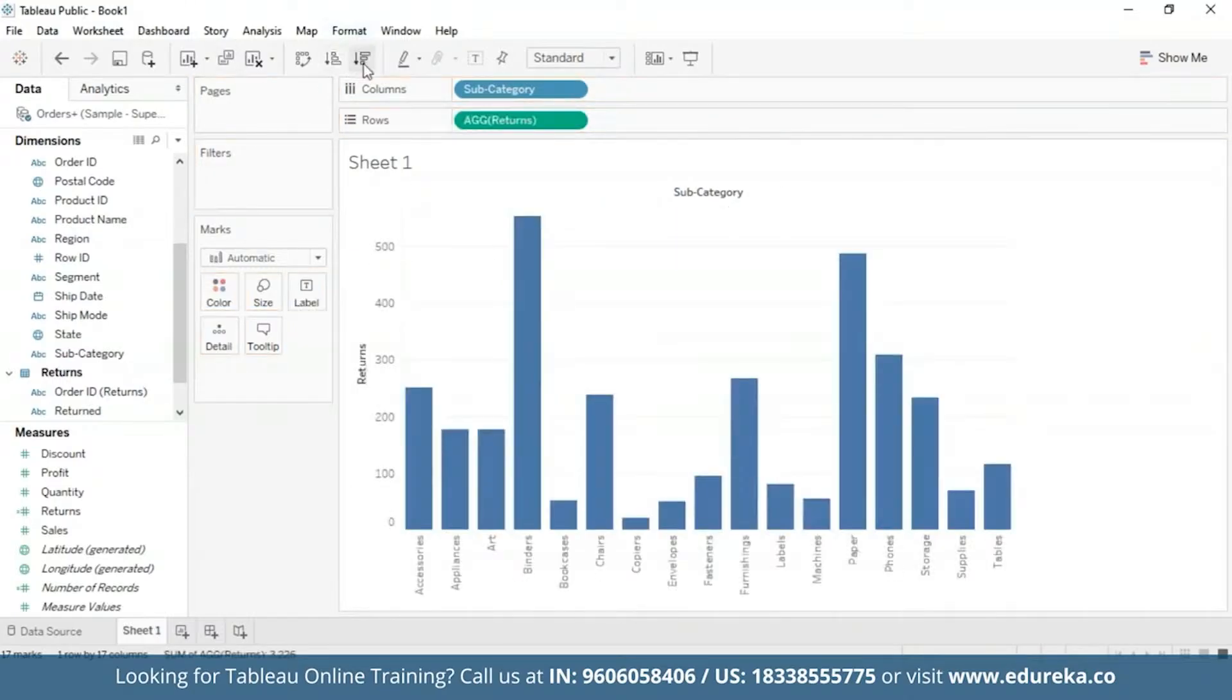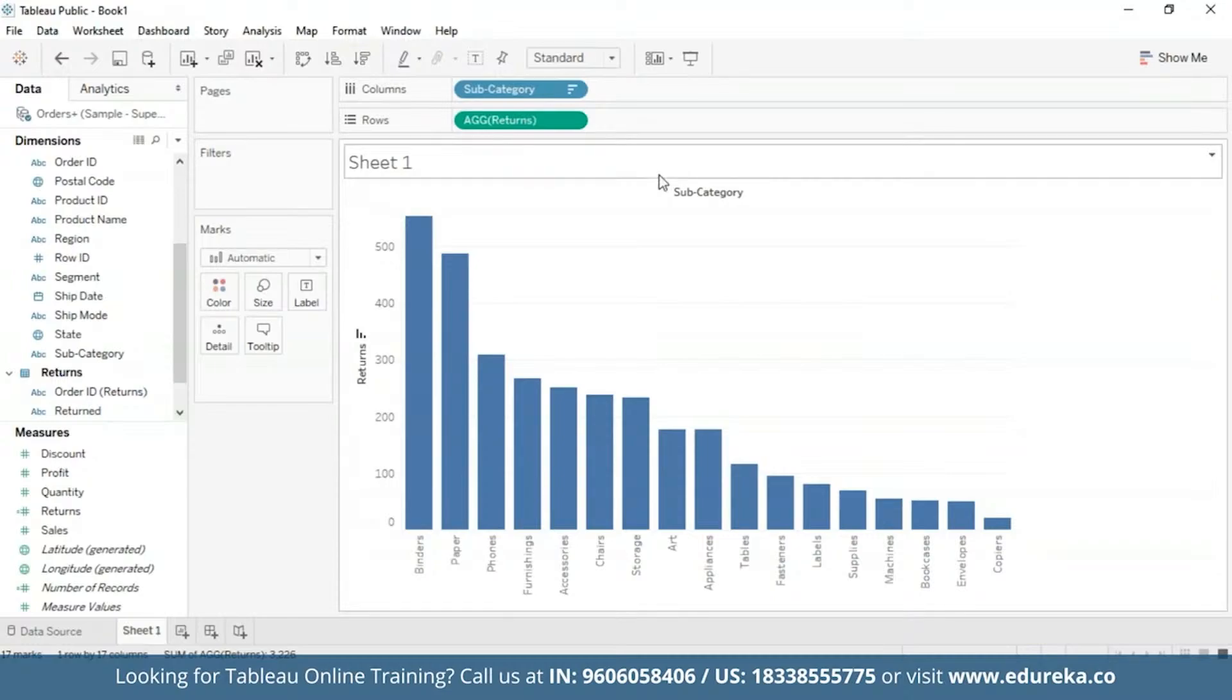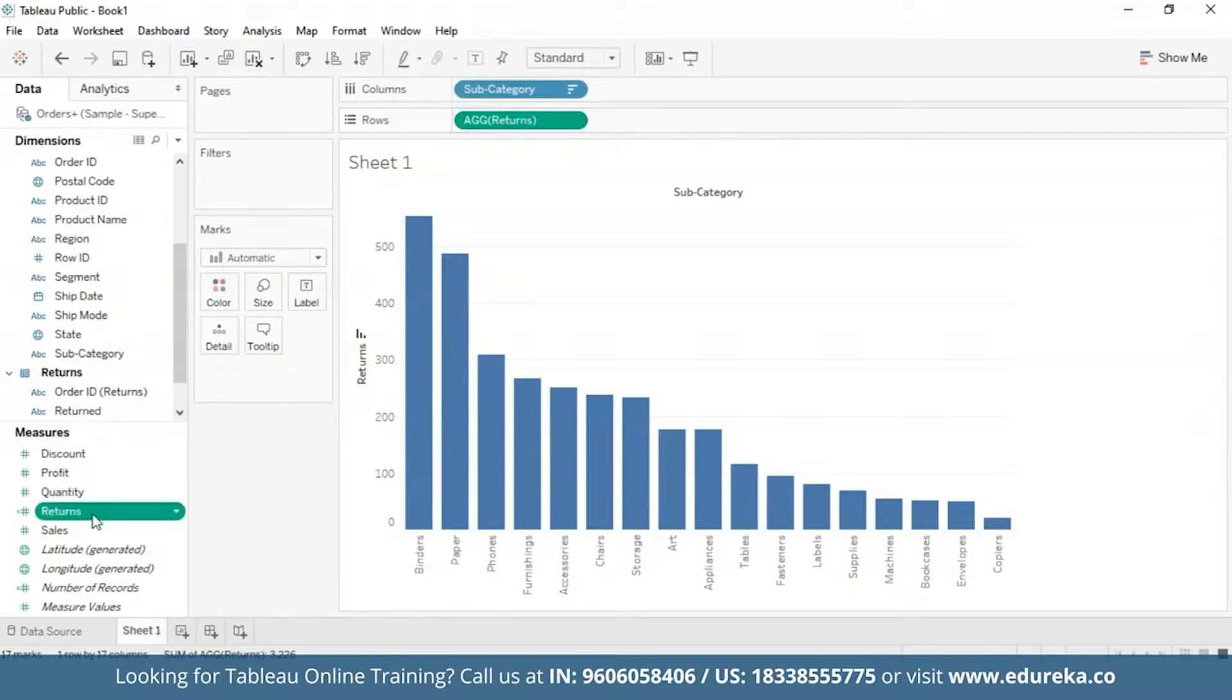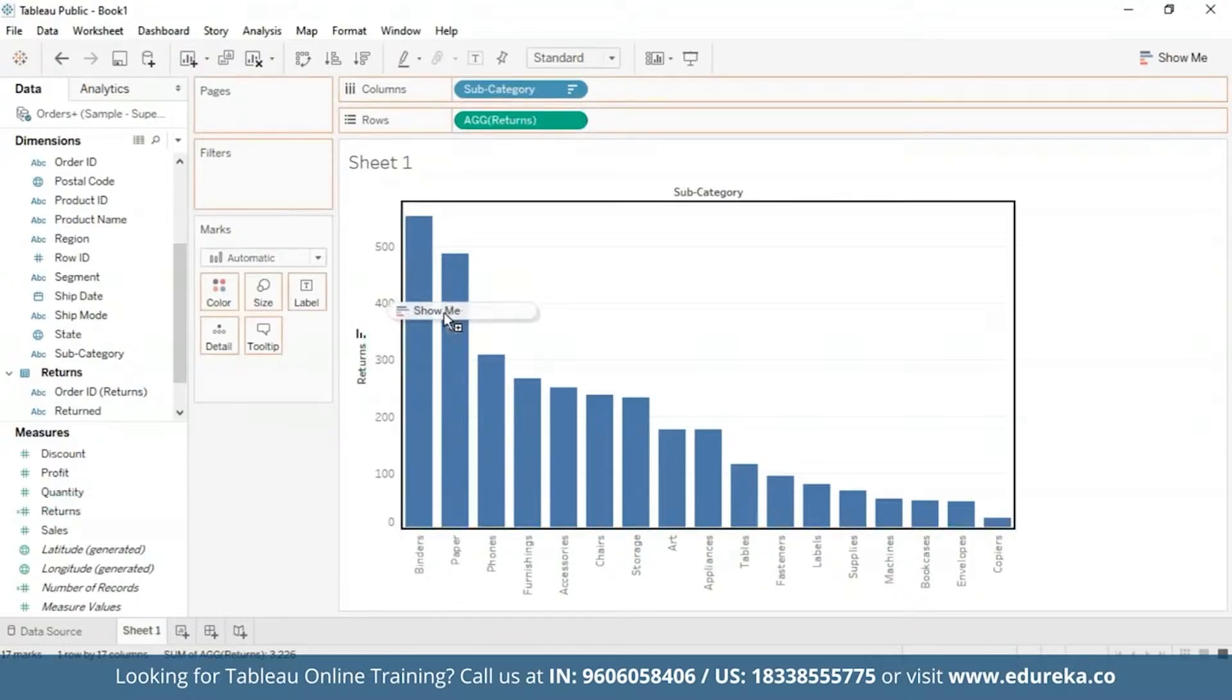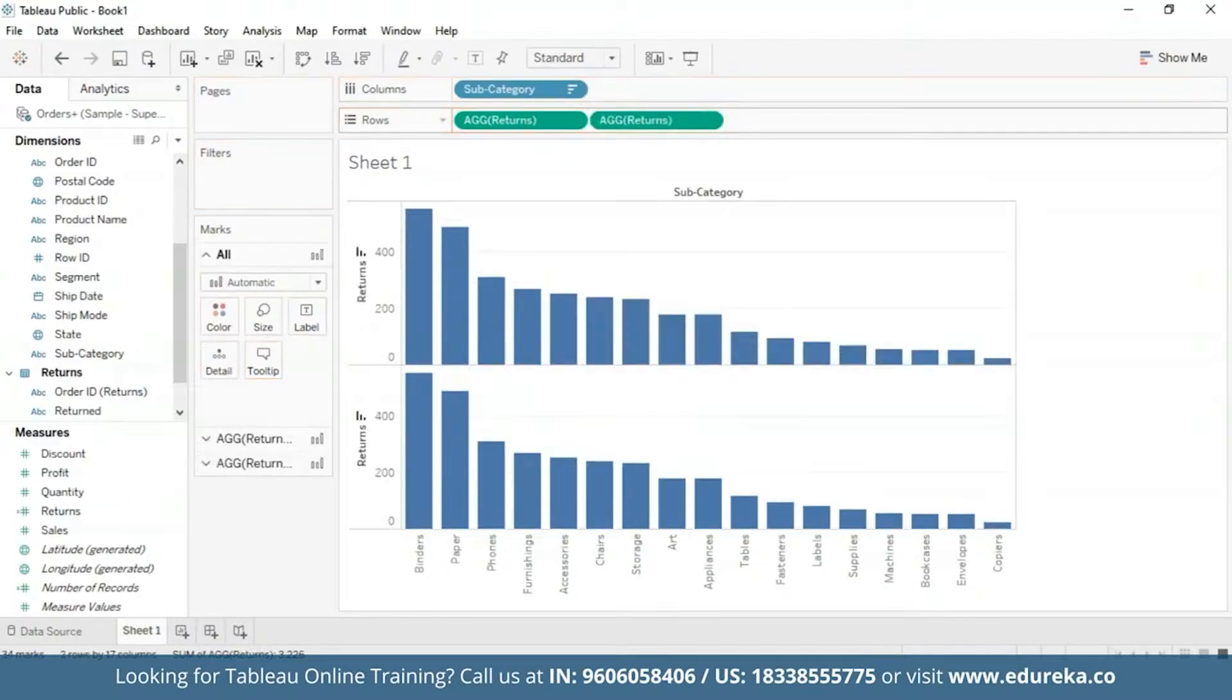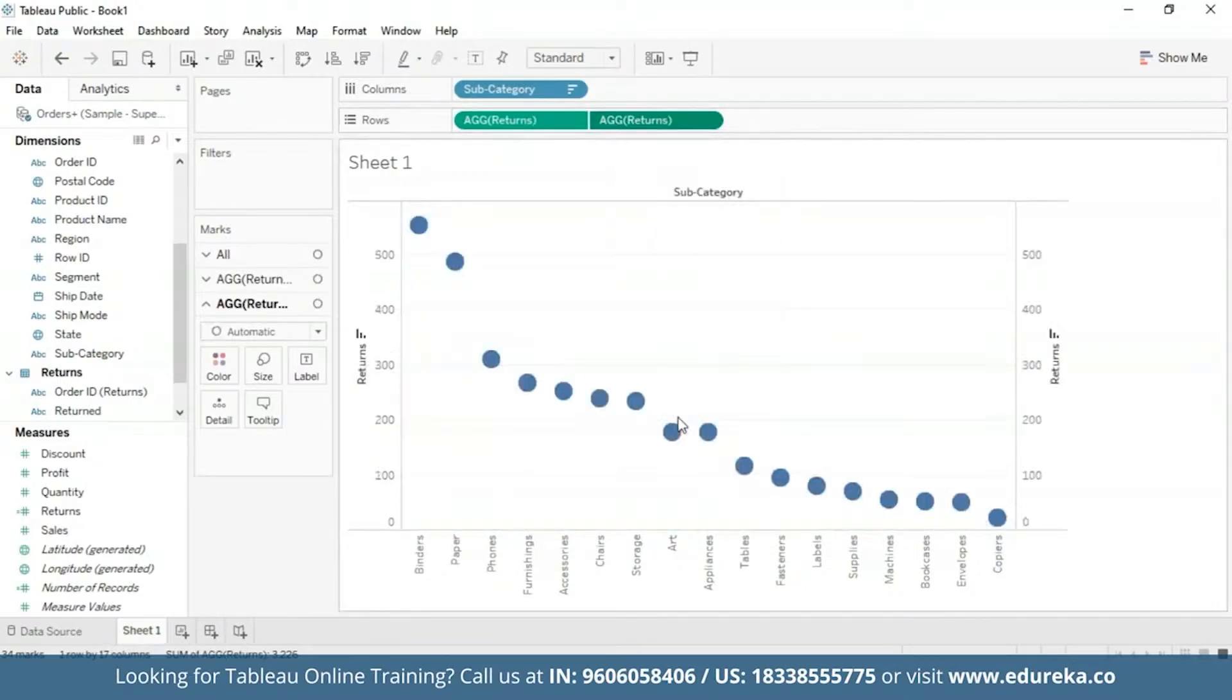Next, what I'm going to do is go ahead and create a dual axis combination chart, which I'm going to do in my rows. For that, I'm going to drag the returns measure again to my row shelf, bring it over here. And click on the drop down button and select dual axis.